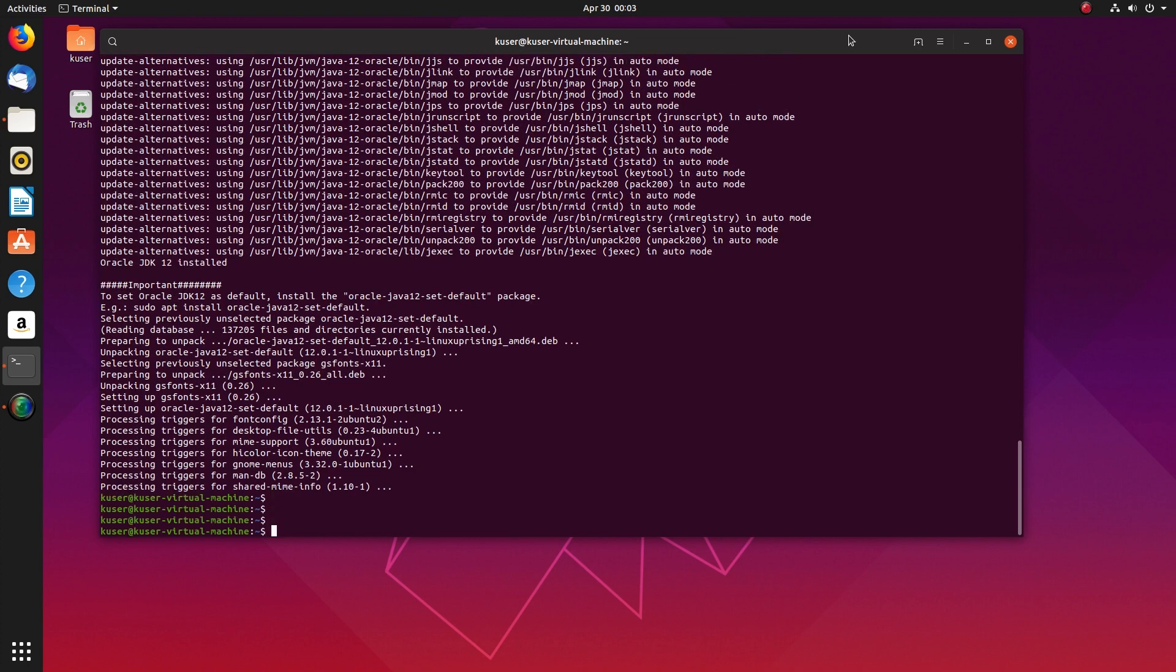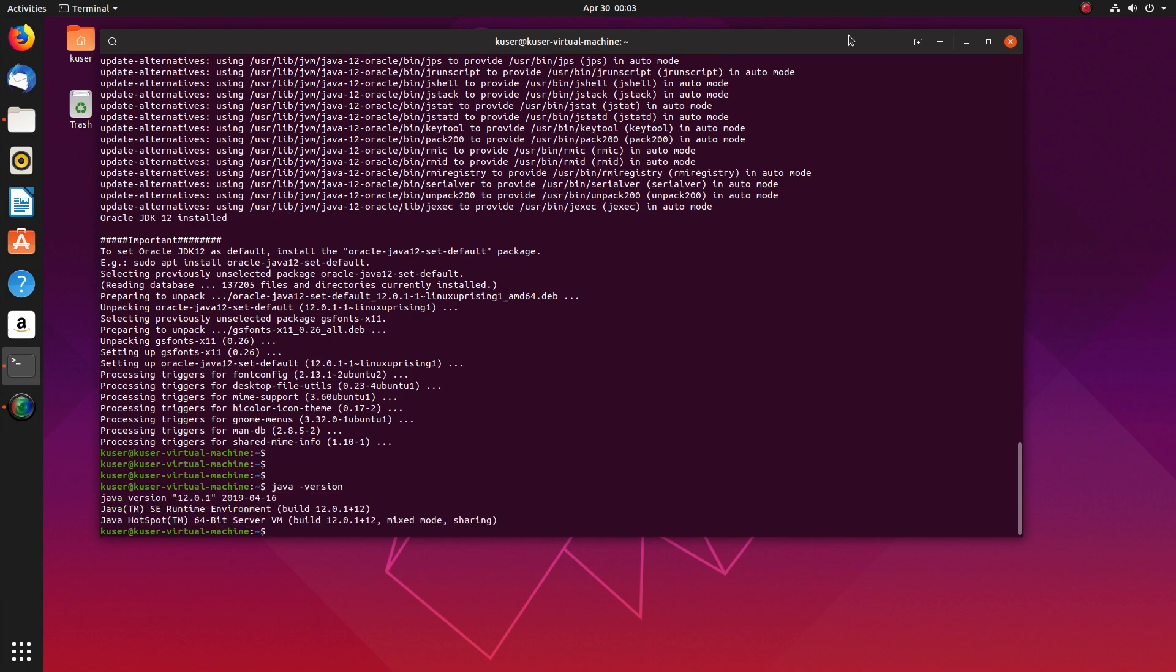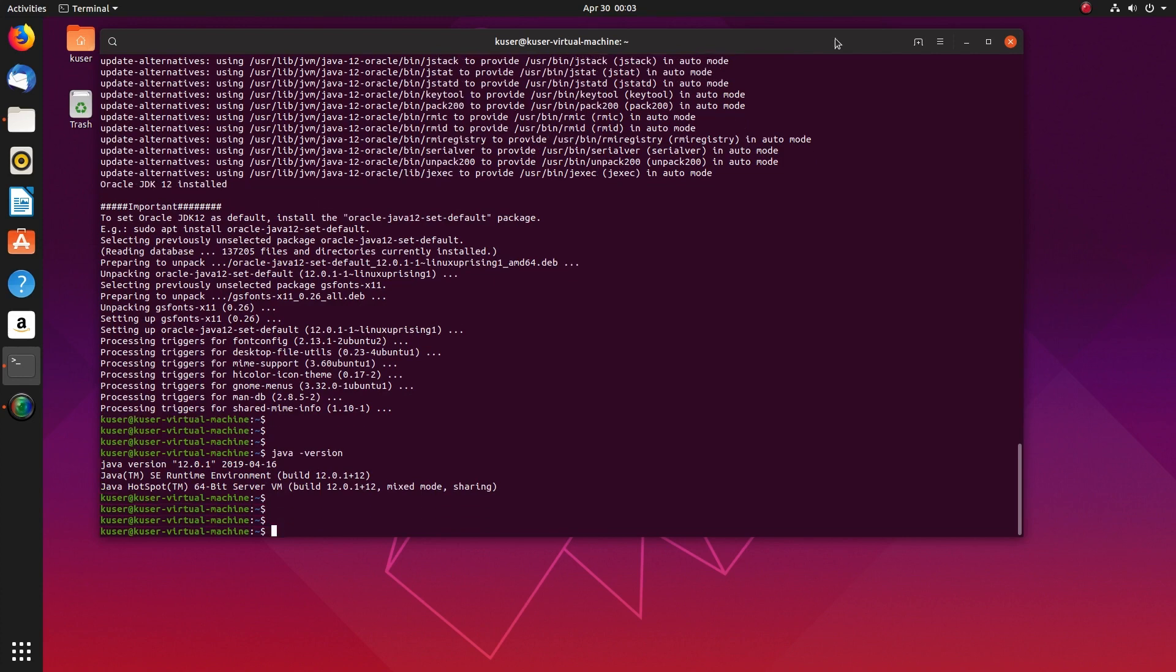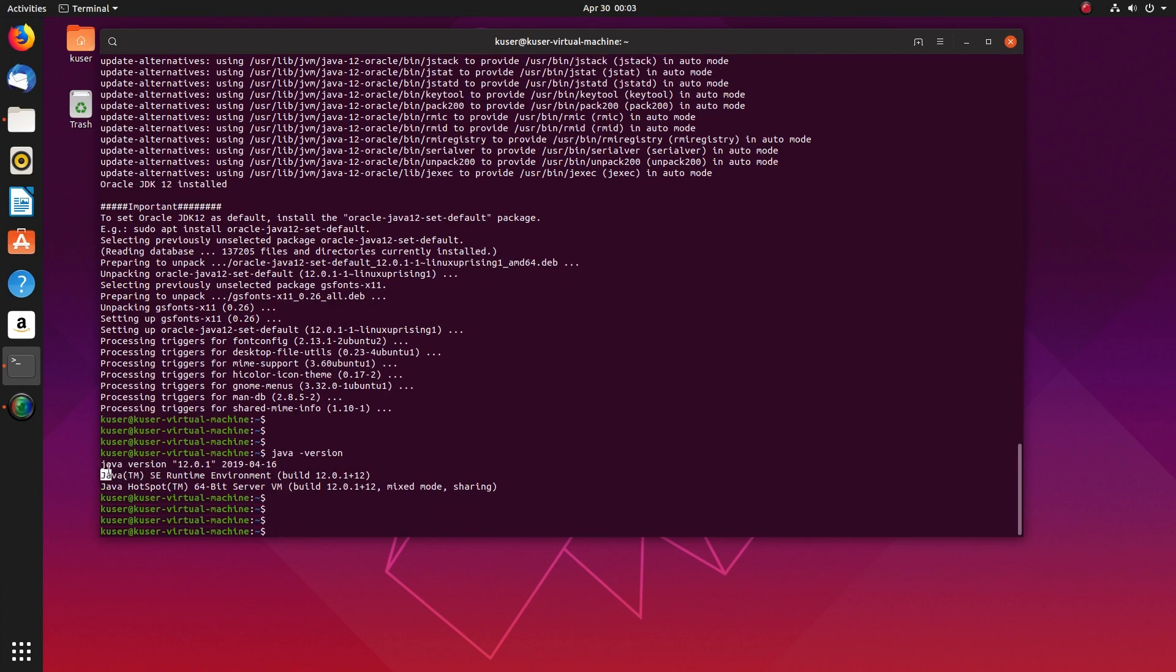Let me check the Java version: java -version. You can see it's showing Java version 12.0.1. Now installation is completed.